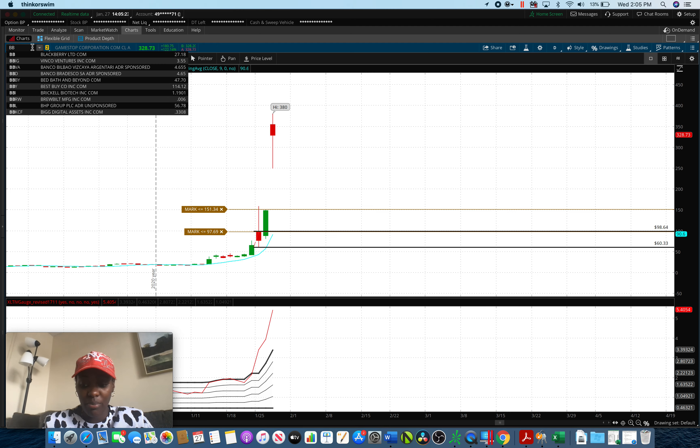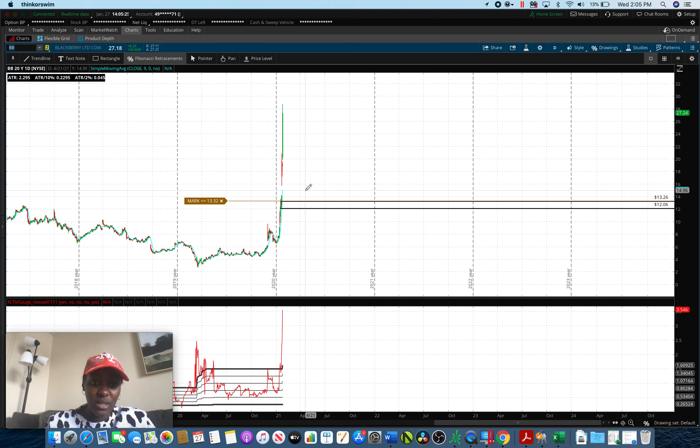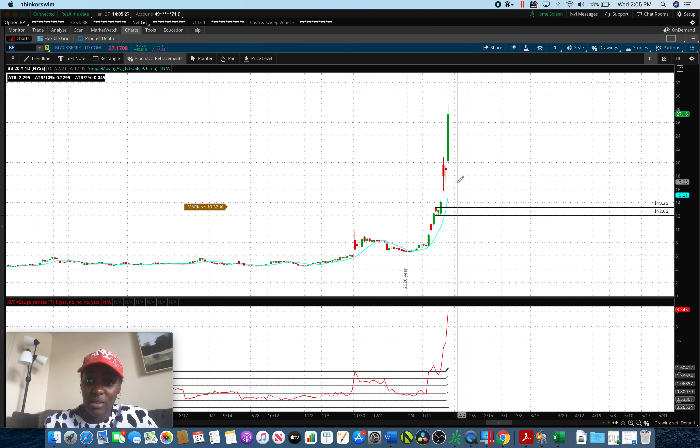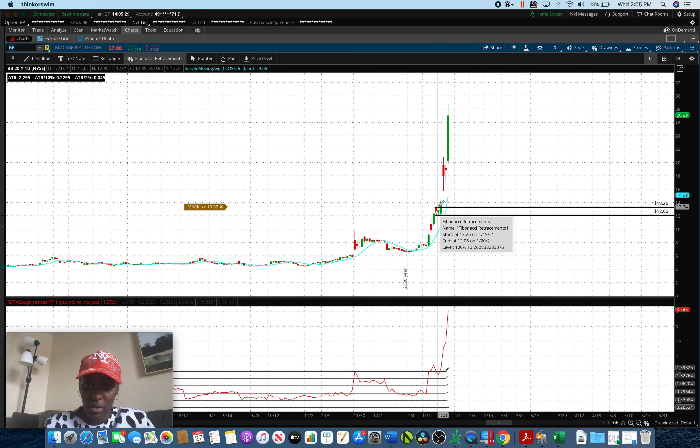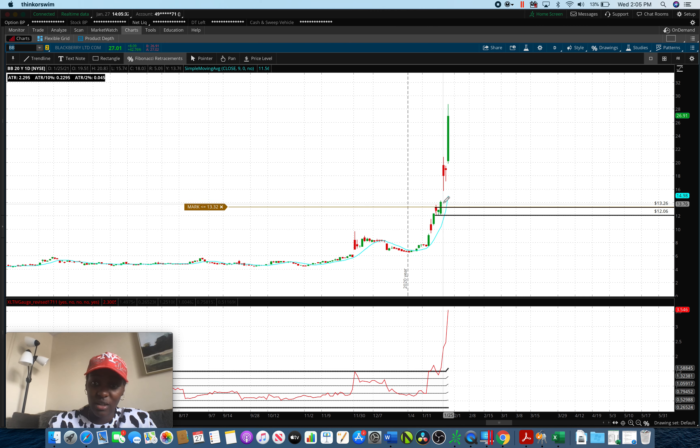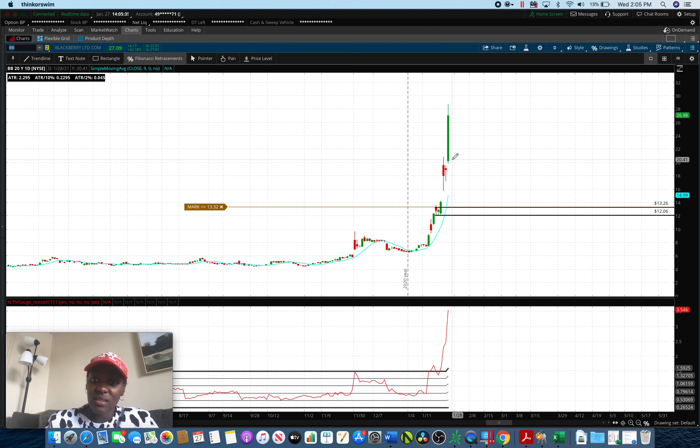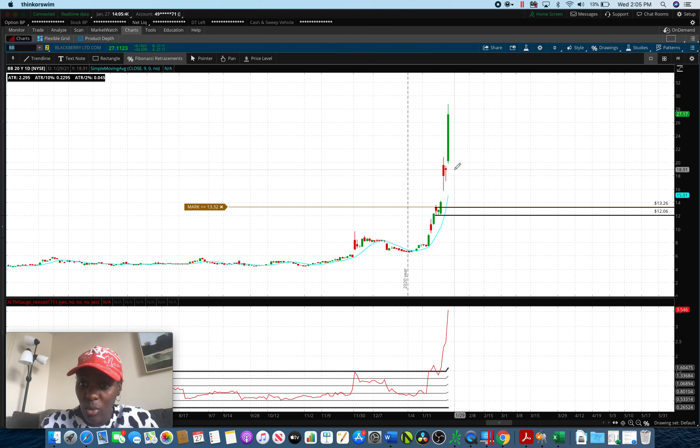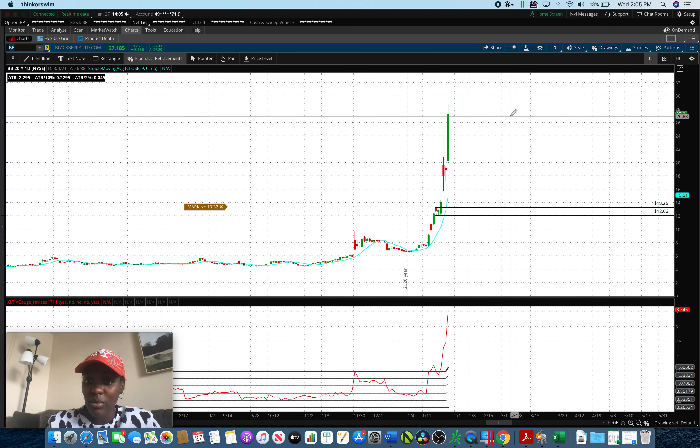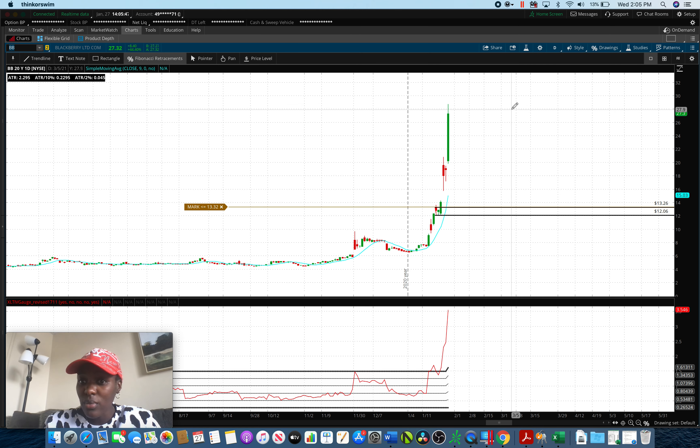The same thing is happening with Blackberry. Blackberry did the same thing today. Ever since the week started, actually from Friday it was already going up, but this abrupt shooting of price from where it closed at $18 and then out of the blue it's just gone up to the highs of $28, almost $29, that's ridiculously too fast for price action in just one day.